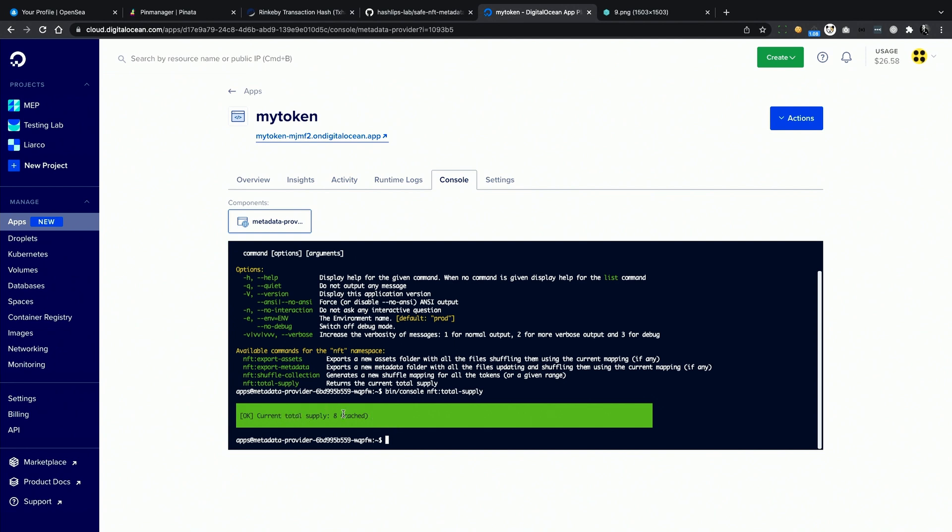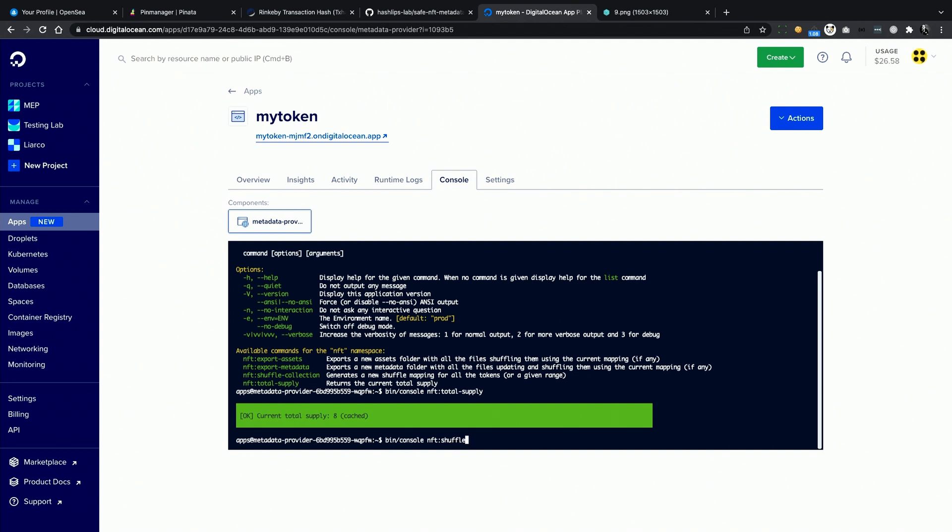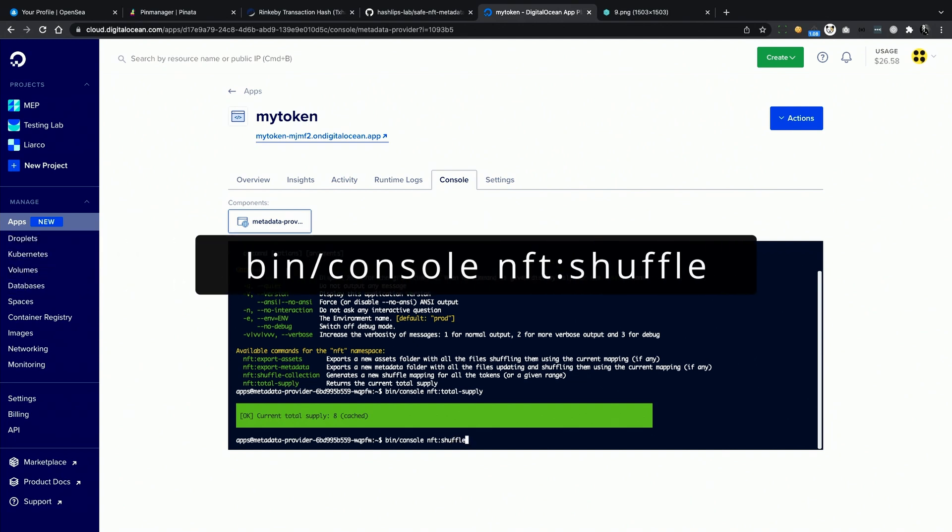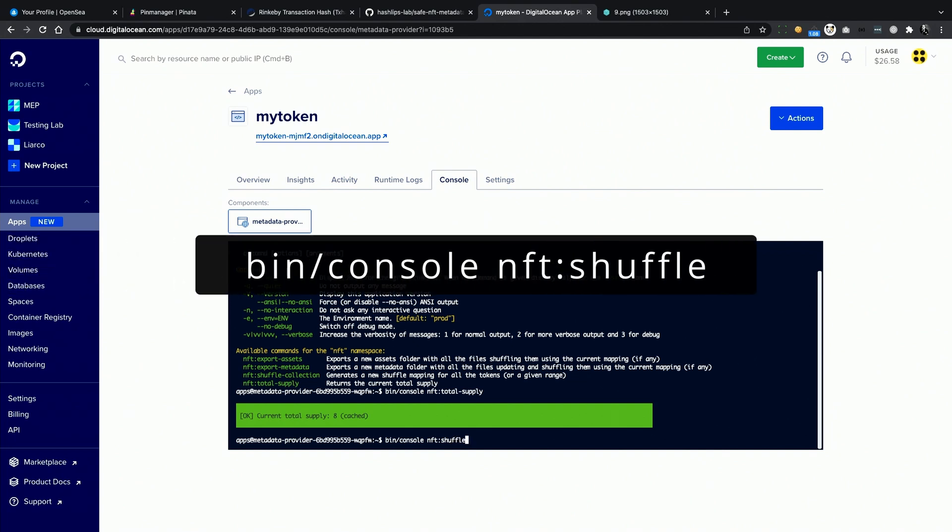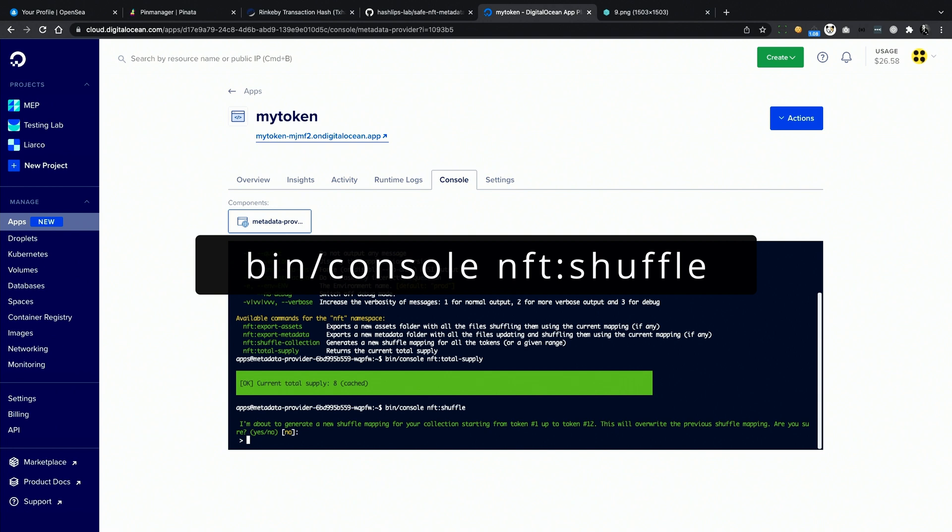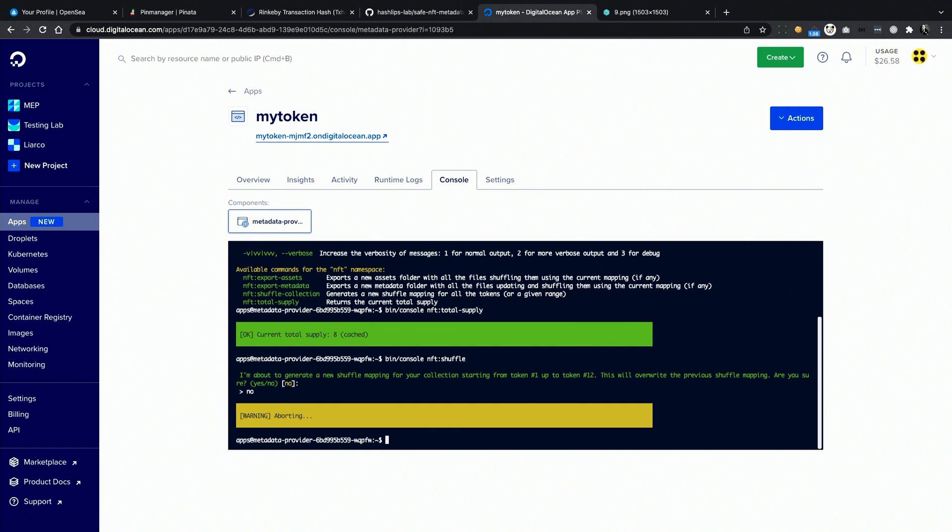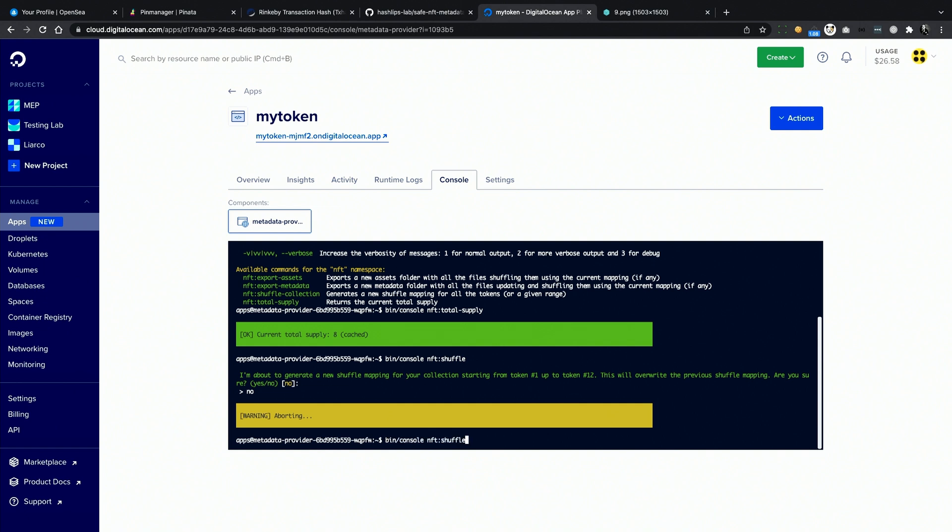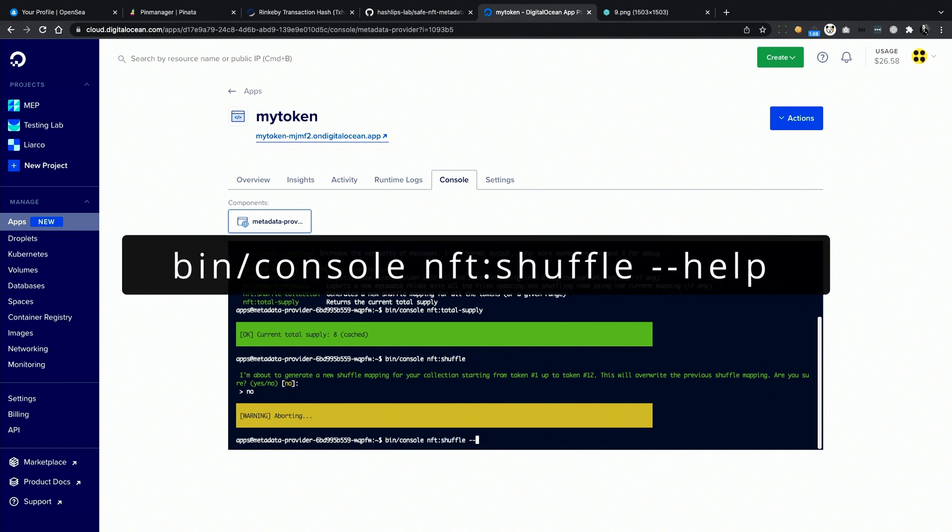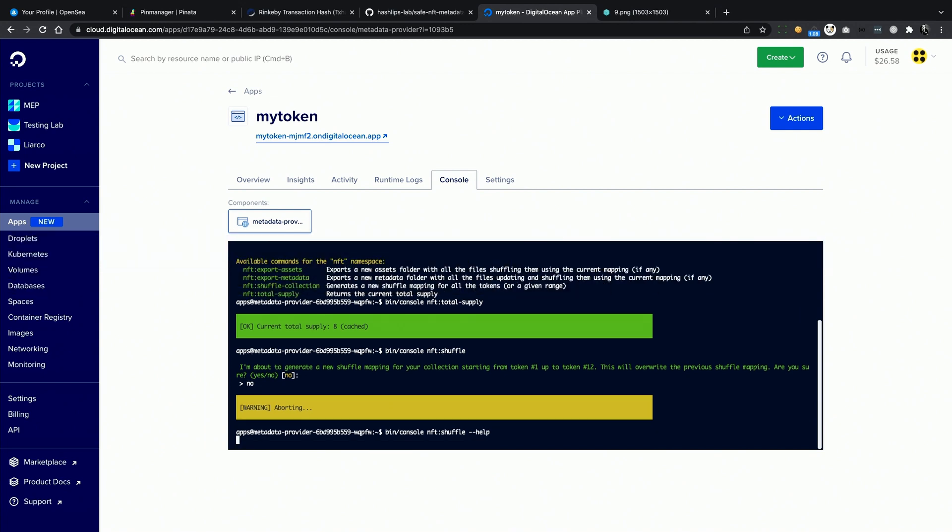Another interesting command is shuffle collection. Let's see what it does. First of all, you can use shortcuts. For example, if I just type shuffle here, the app knows that there is just one command matching this name, so it's going to run shuffle collection. I'm going to stop this because I want to show you one more thing. You can always append dash dash help to any command in order to get further information about the available arguments or options. Here you can see that we can pass a minimum or a maximum token ID in order to shuffle a specific range of tokens. This would keep the rest of them as they are. This is exactly what we need in our case.